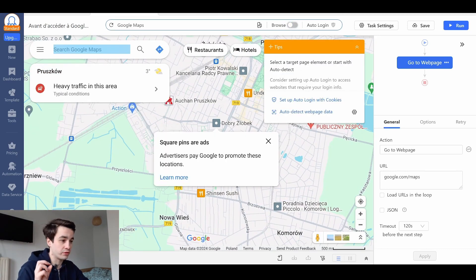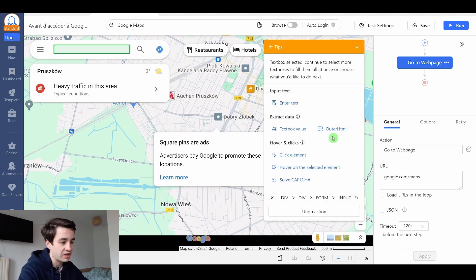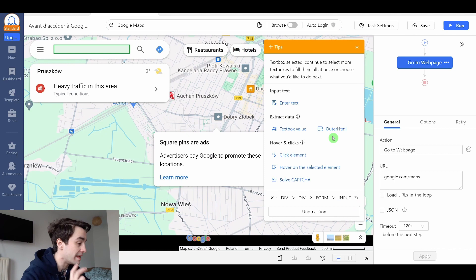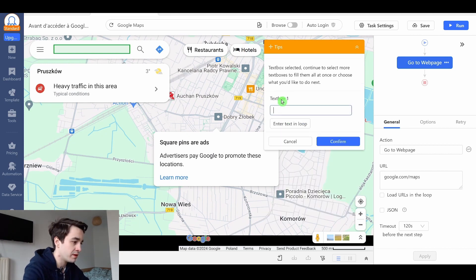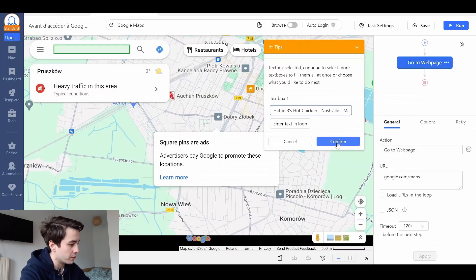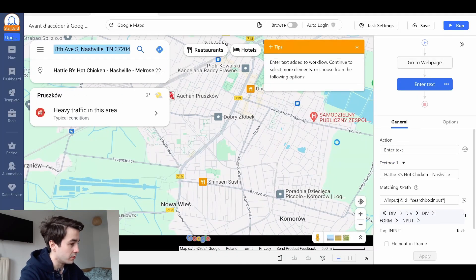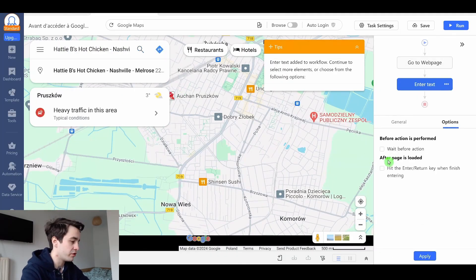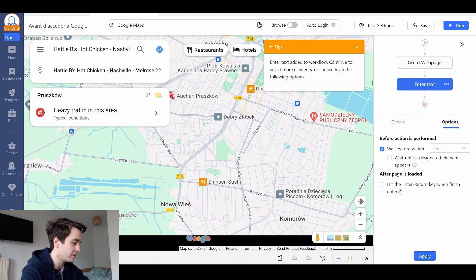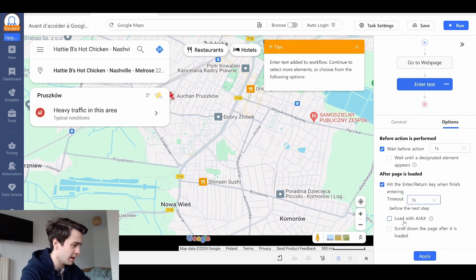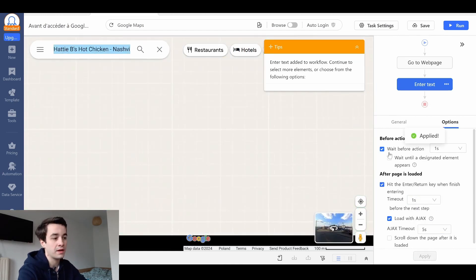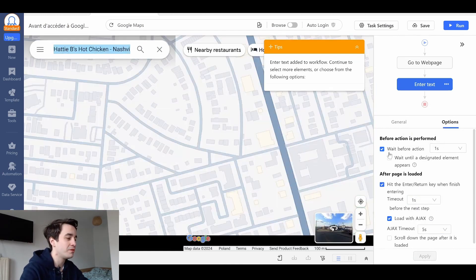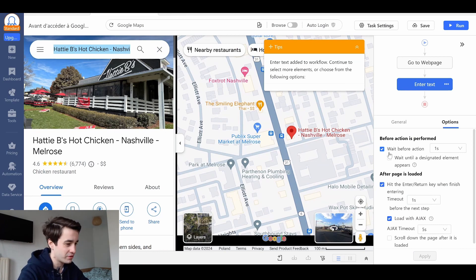I turn off my browse mode. I select the search Google Maps text. Very important. I check that I'm also selecting an input format, which is the case, and I enter a text. Let's take the first one as an example. Textbox one, confirm. I adjust the settings and I hit the enter return key when finished entering. I load with Ajax as well. I click on apply and I should be able to reach the detail page.